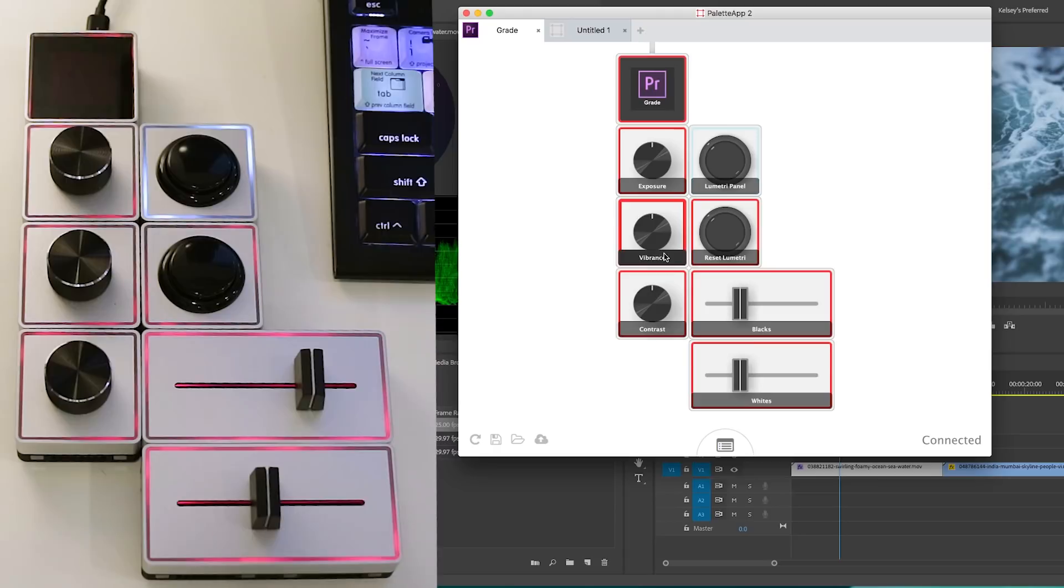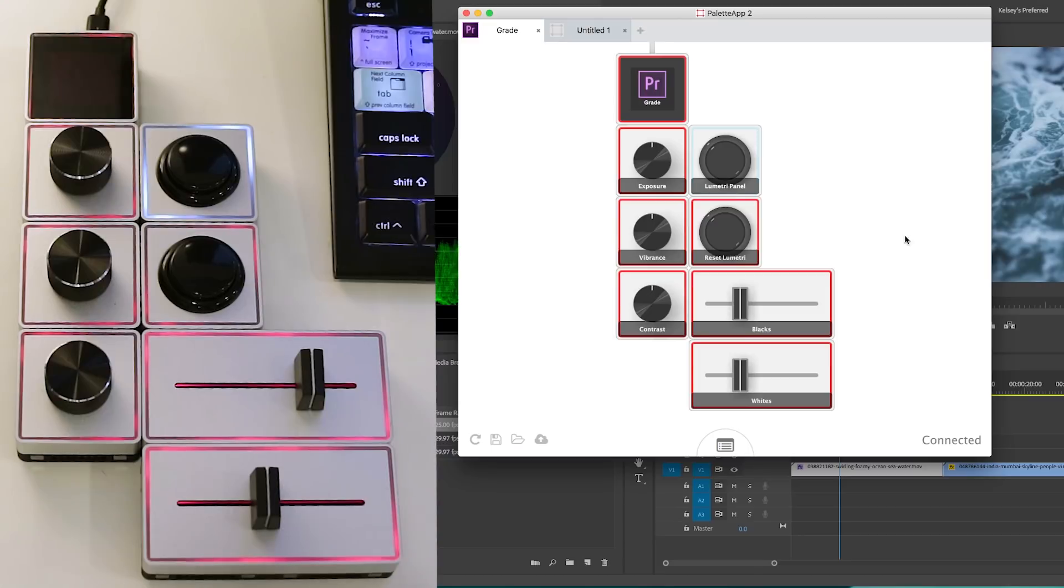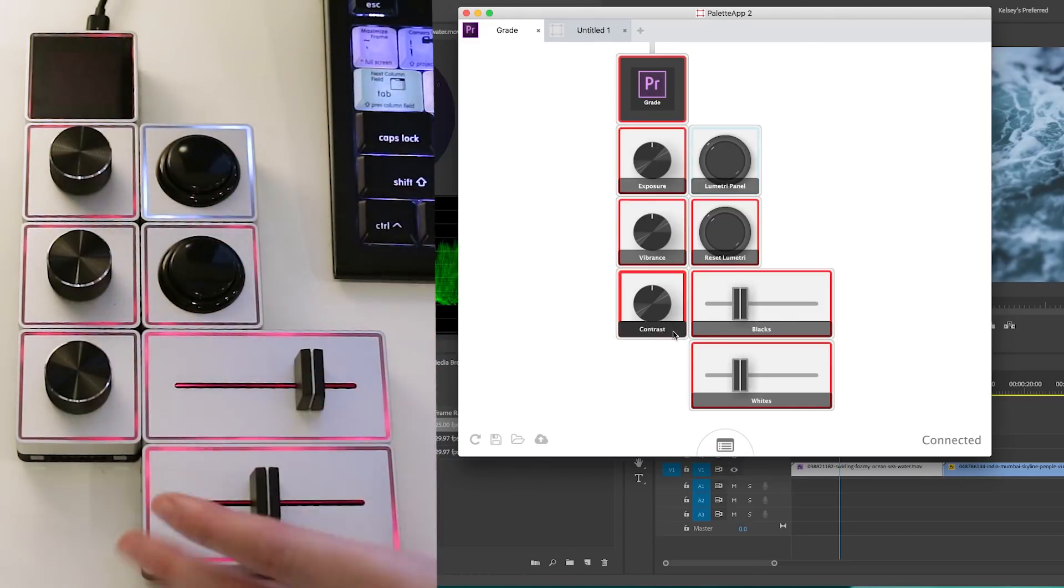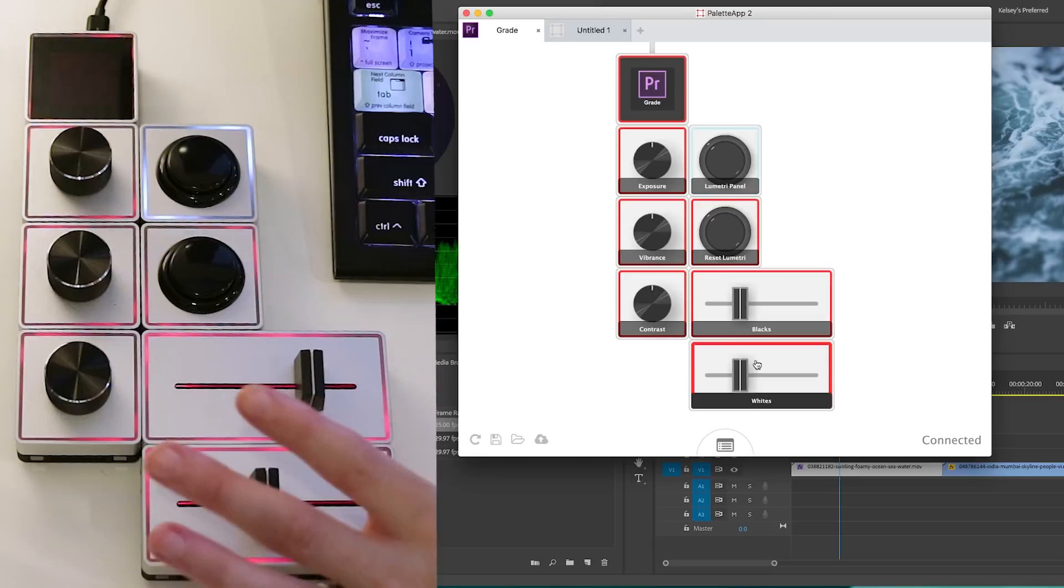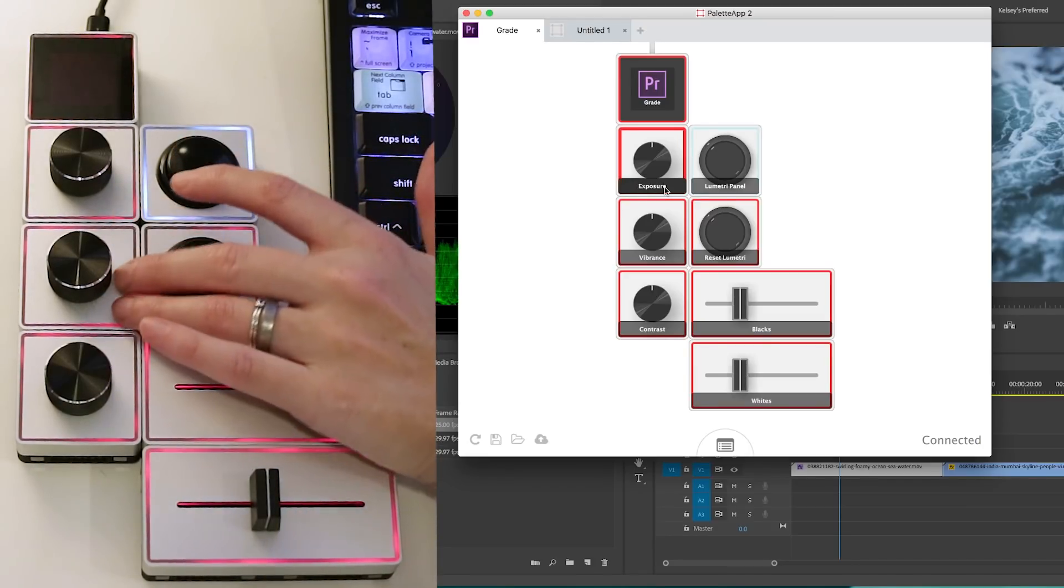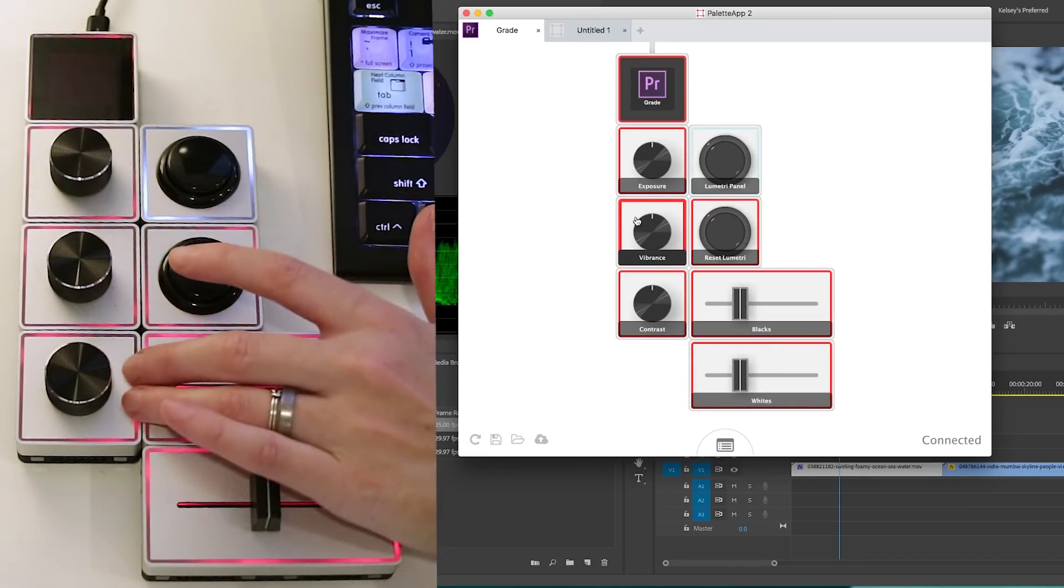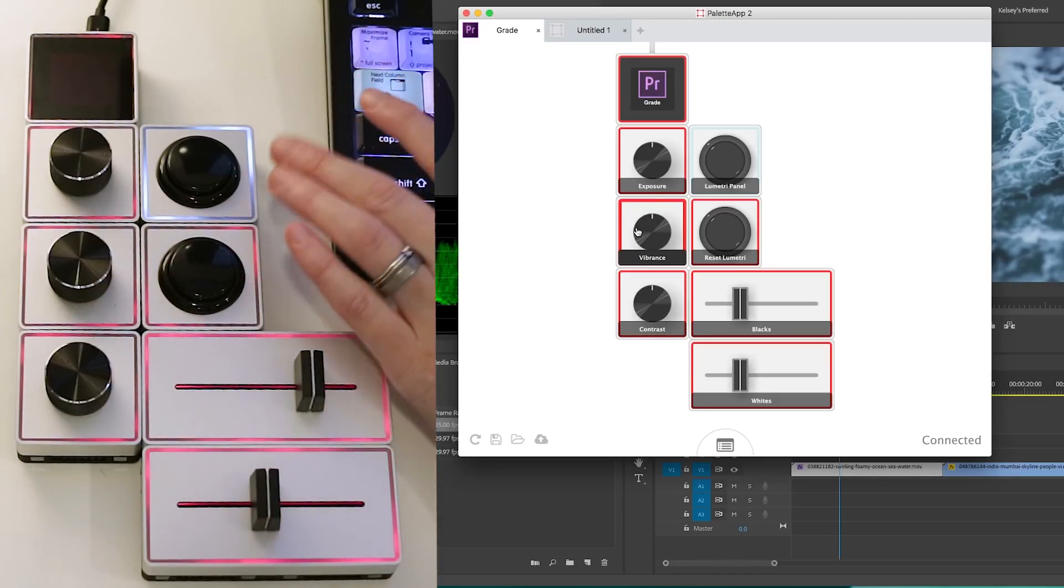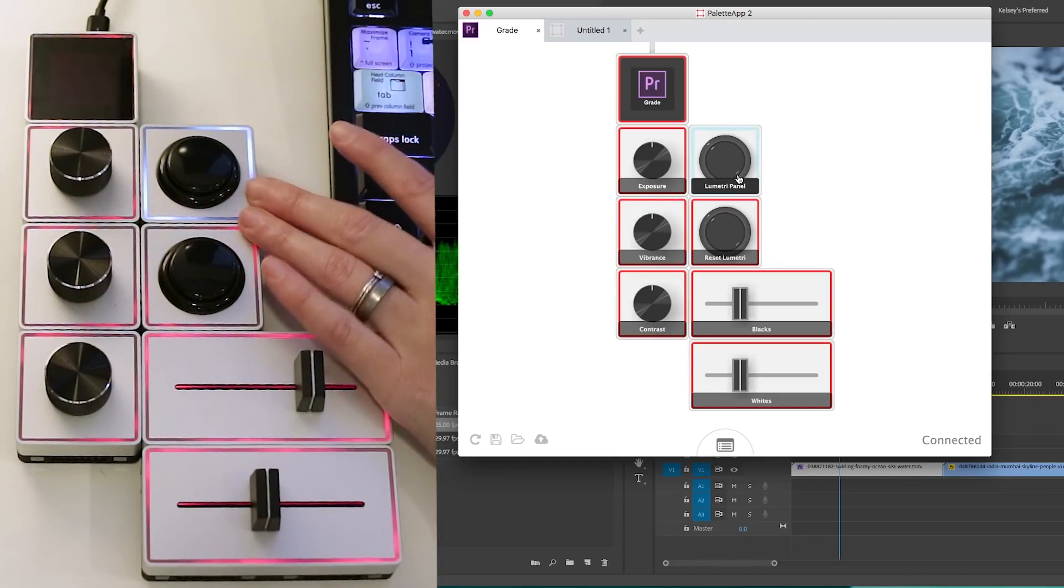So now that it's active and make sure it says connected here. If it says disconnected, it will not work with Premiere Pro to get it connected. Just make sure that the USB is plugged in. So now let's go back in Premiere Pro and you have to remember your values, of course, because it's not written here on your physical palette. So I just need to remember that the top one is exposure, below that is vibrance, then contrast, and then Lumetri panel here just opens up the Lumetri panel.